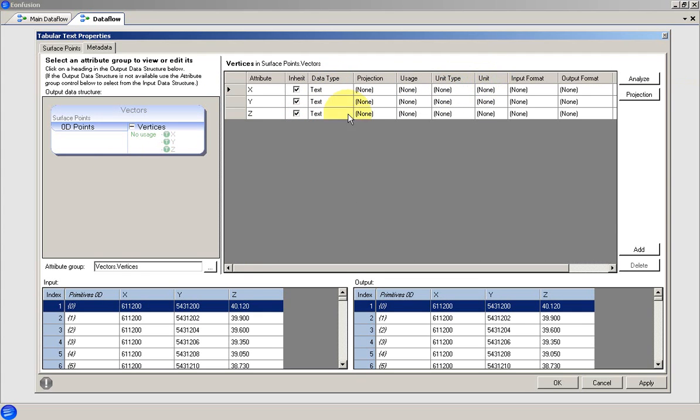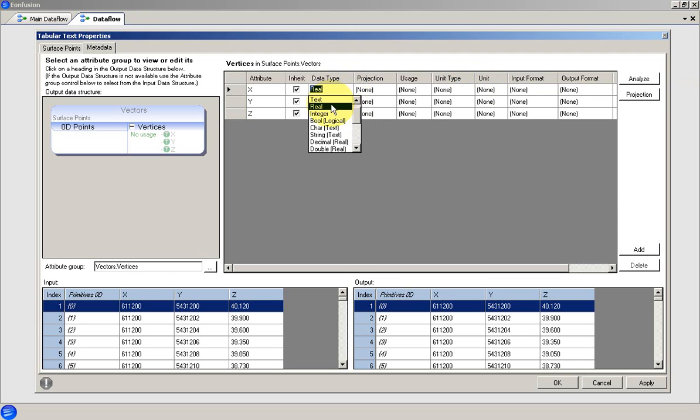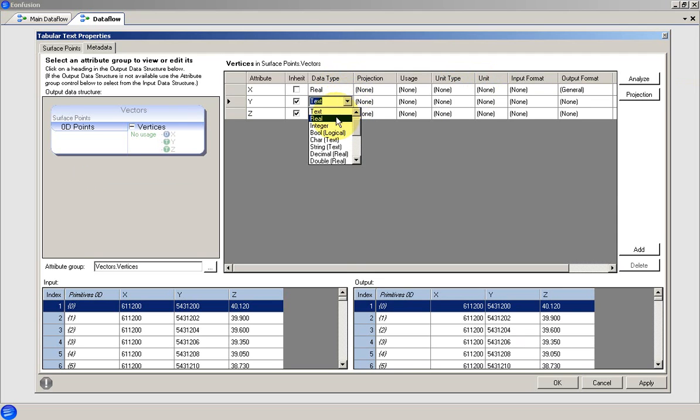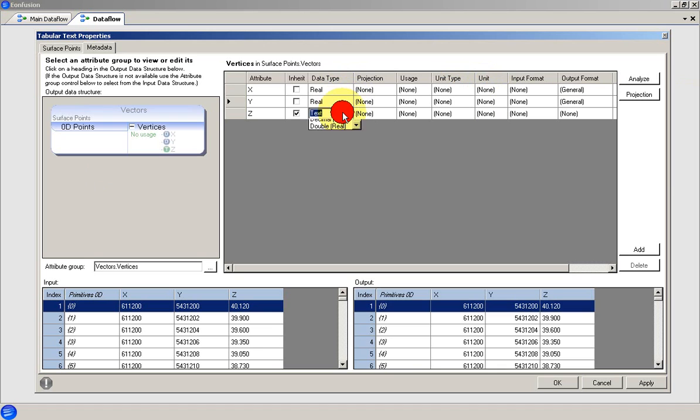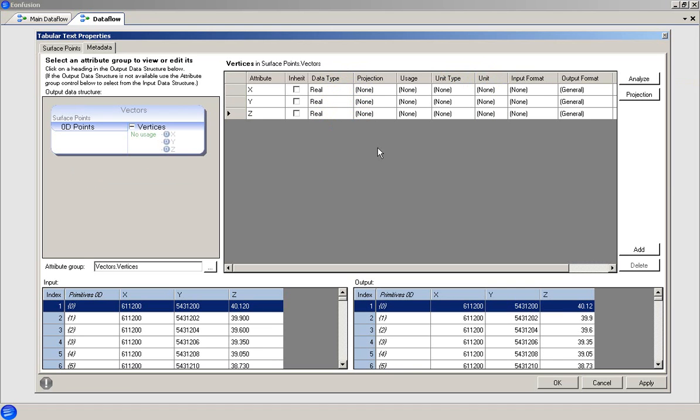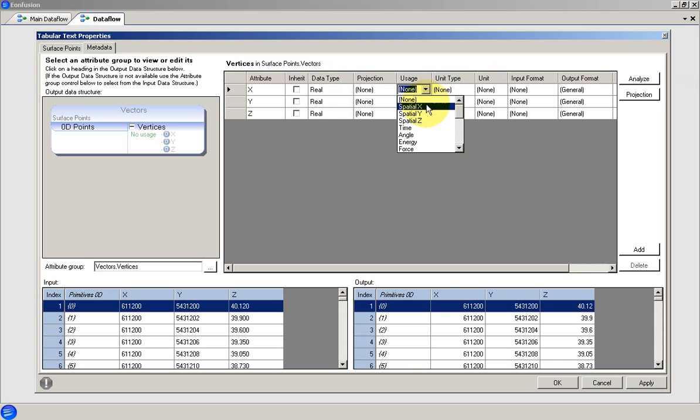The data type setting tells EonFusion which kind of data are being loaded. In this case, we're working with real numbers, so we choose real as the data type. The usage setting tells EonFusion what the attribute is to be used for.